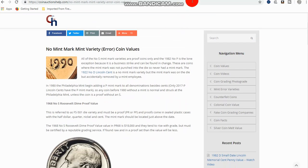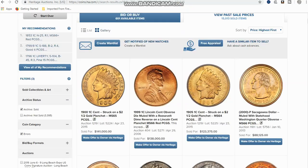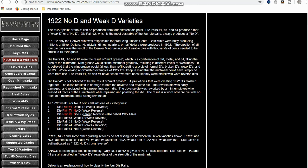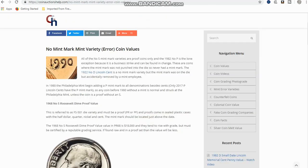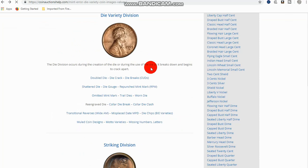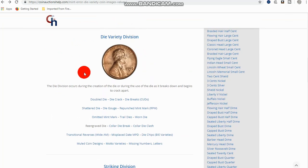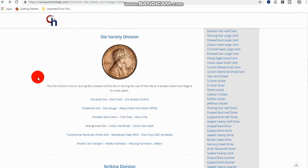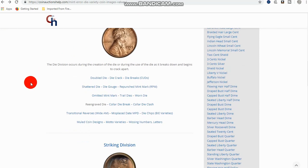And that's one of the things that we run into with the 1922 no D and weak D. Some of them are considered struck through as far as die varieties are concerned. Even the die pair, too, that the D was removed. It's still just a variety. It's not a die variety. So, anyways, when we're starting to look at this, you've got to know the difference. So, basically, your dies and your varieties happen during the second division, which is a die variety division or the die division. And that's very important.